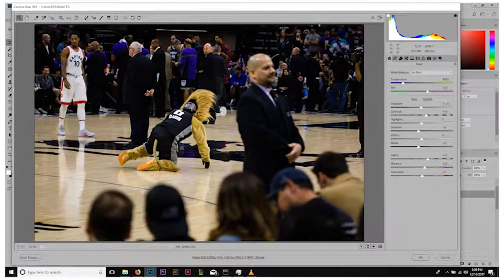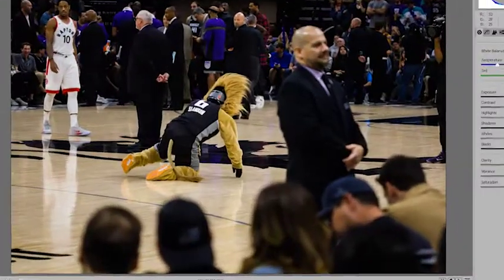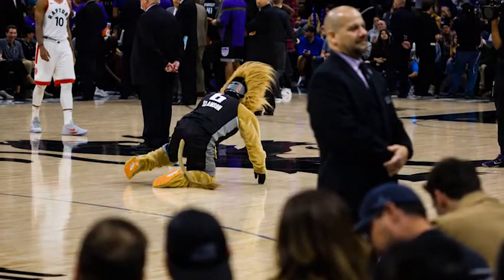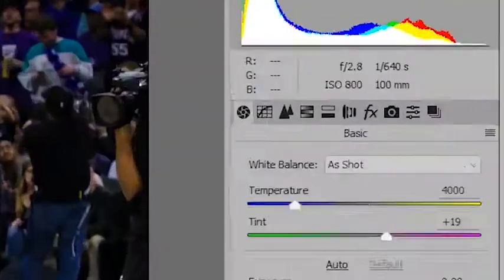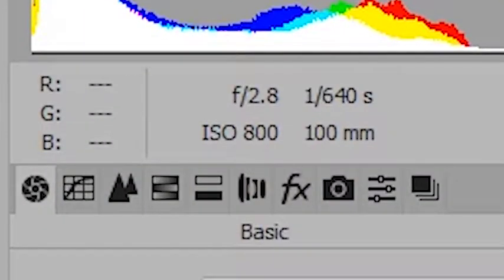For this tutorial, I've chosen this image here. It's a shot of Slampson kneeling in mid-court during a timeout. The reason I've chosen this image is because it's really not too glamorous — this is the default from the camera. We're working with an f-stop of 2.8, 1/640 shutter speed with an ISO of 800, and this is shot on a 100 millimeter.